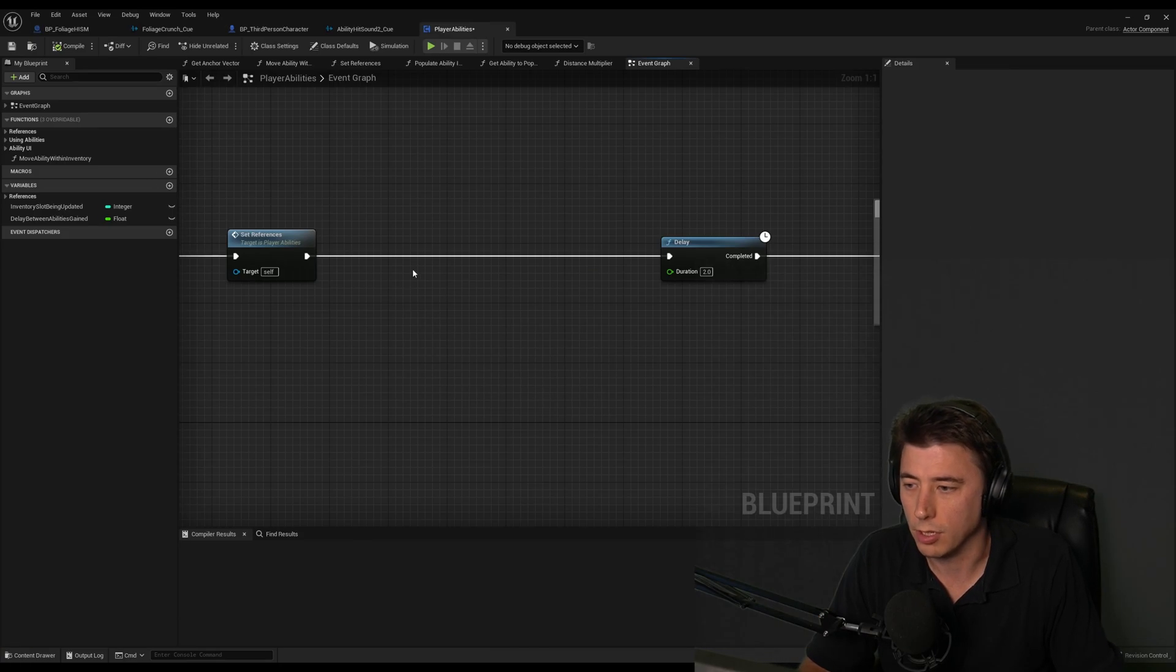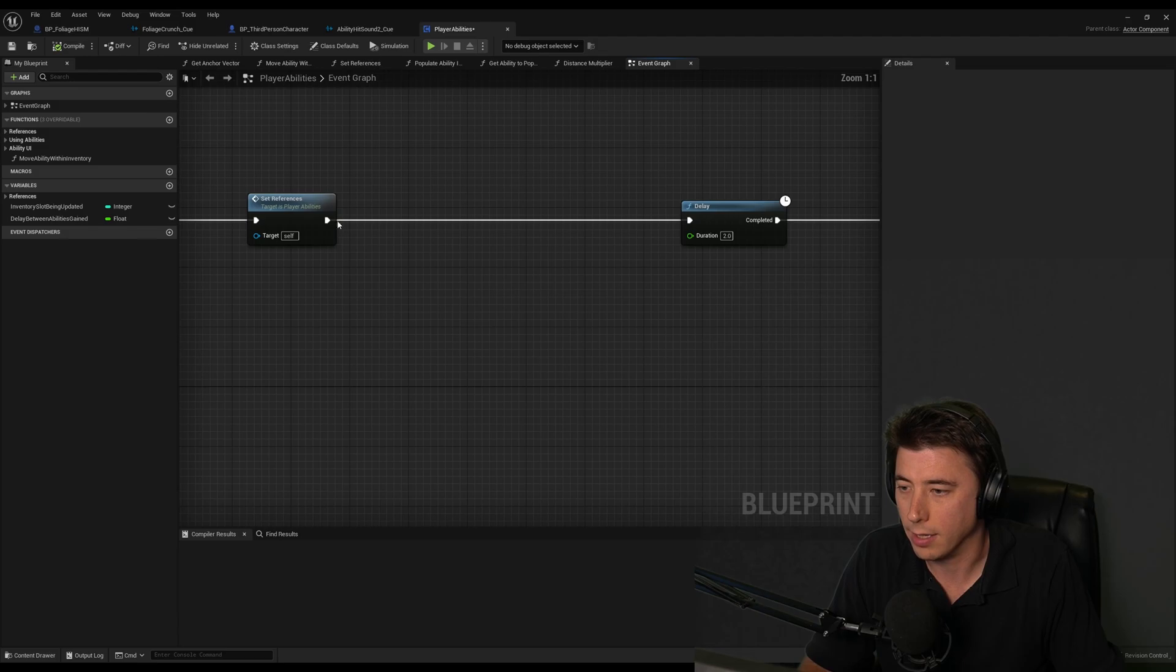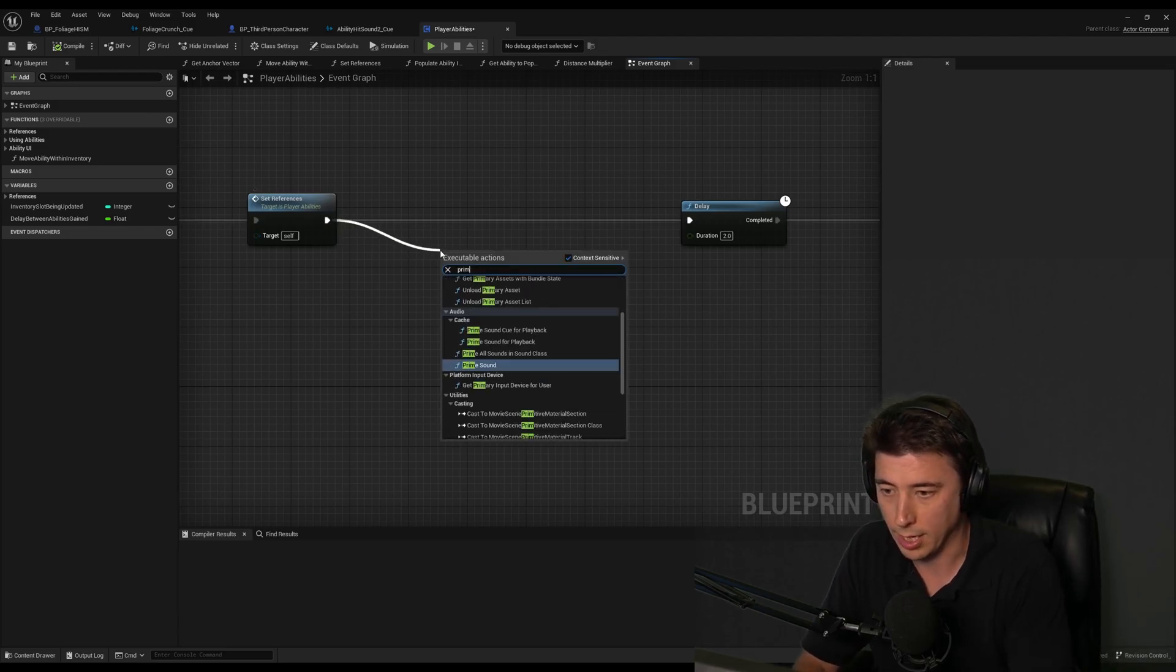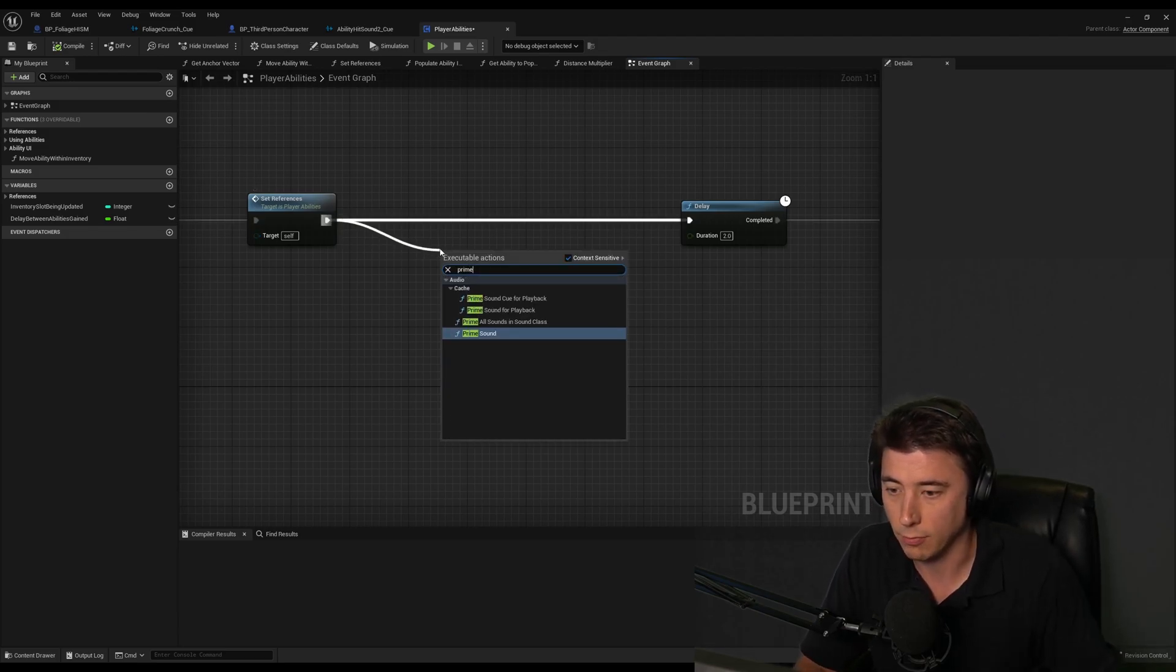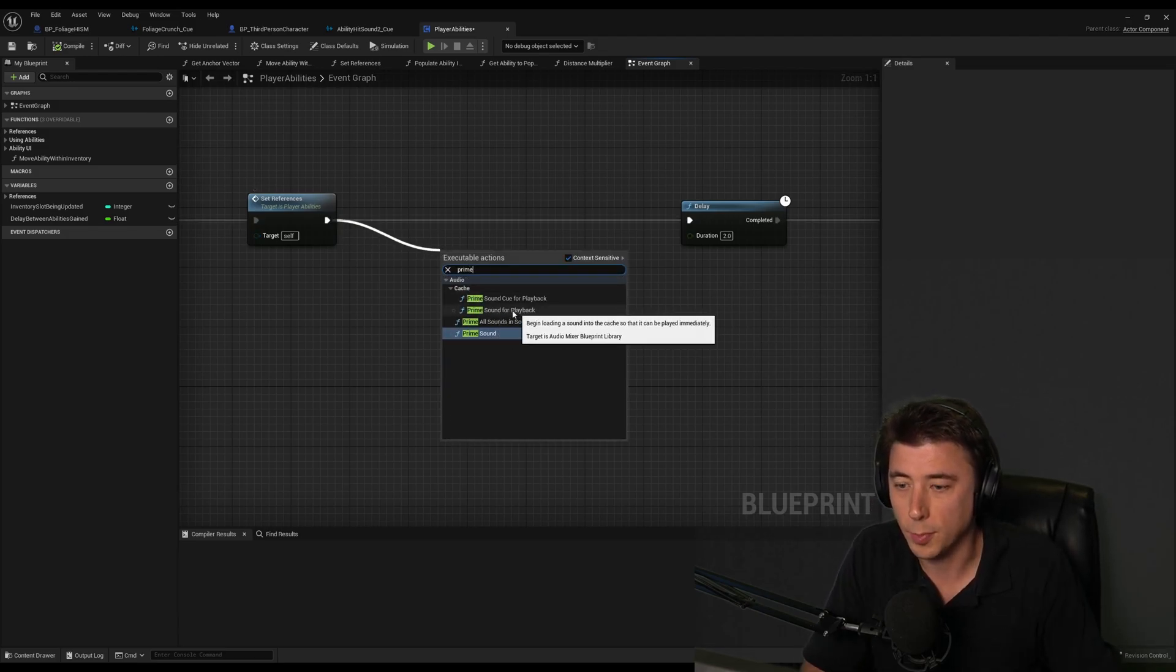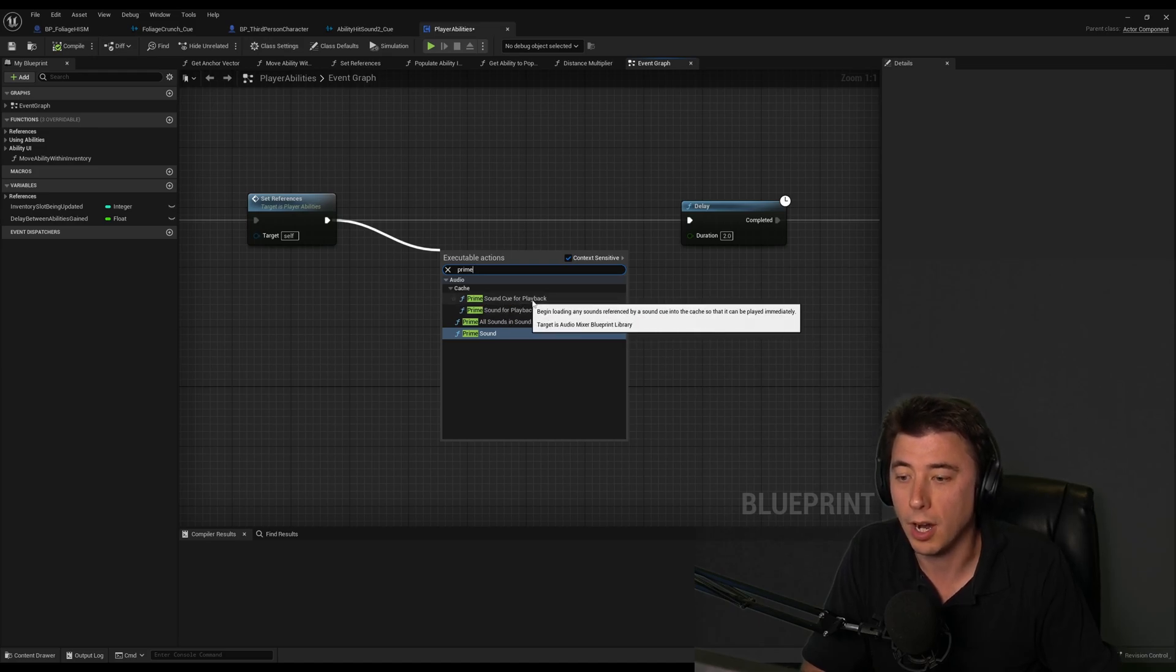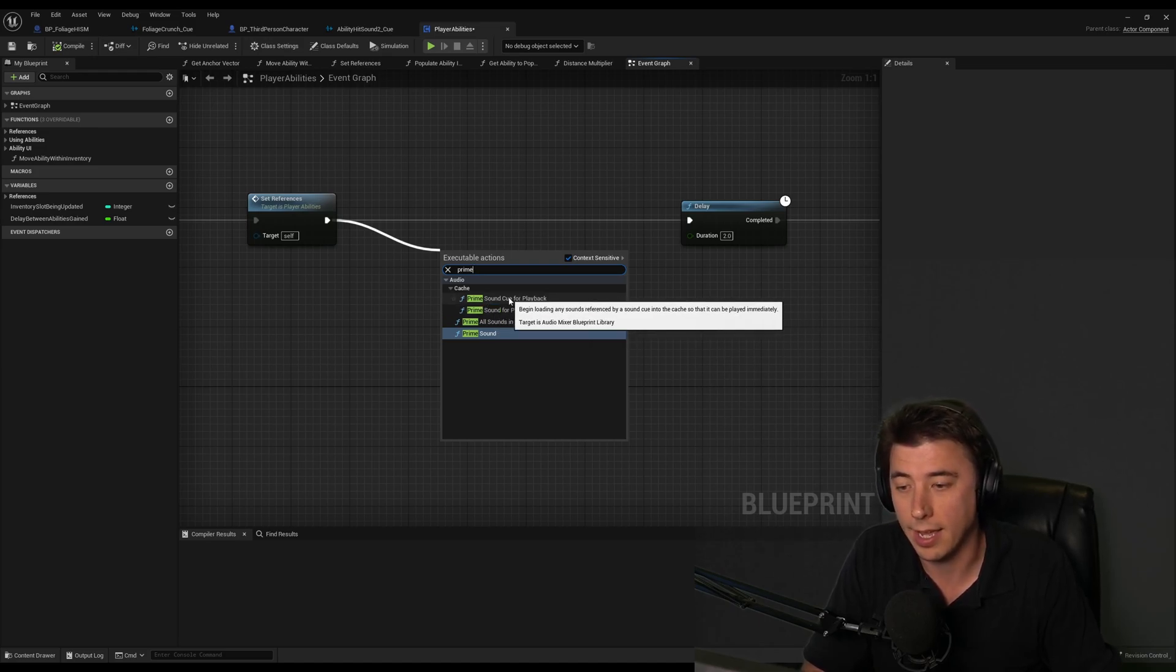So there's a couple of nodes that you should know. And both of them you can get to by searching for prime sound. So one is prime sound for playback and the other is prime sound cue for playback.